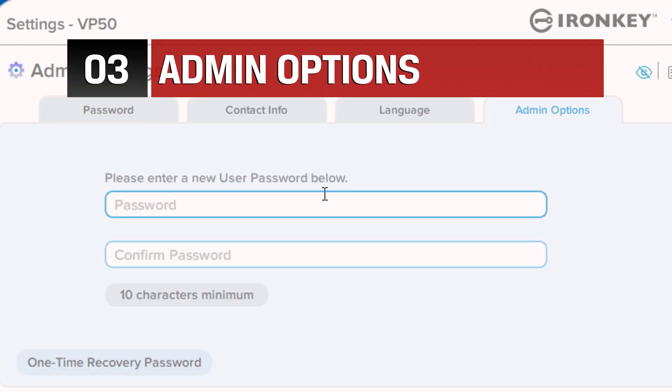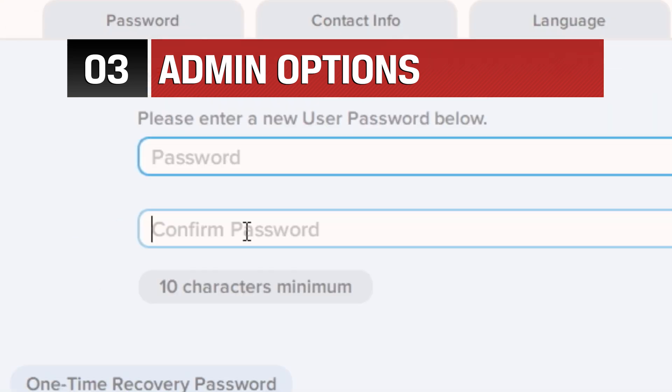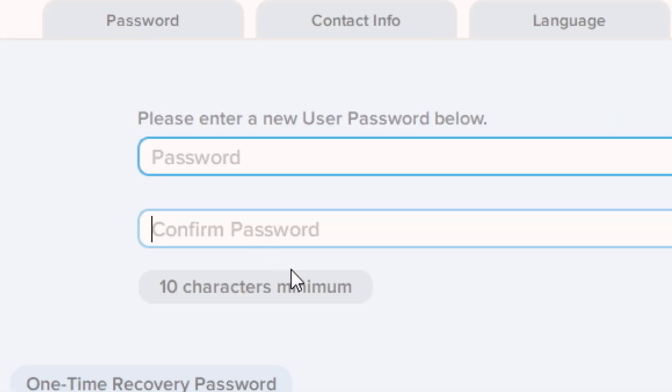On the Admin Options tab, you have the ability to reset the user password if forgotten or enforce a password change the next time the user logs in with a temporary password.